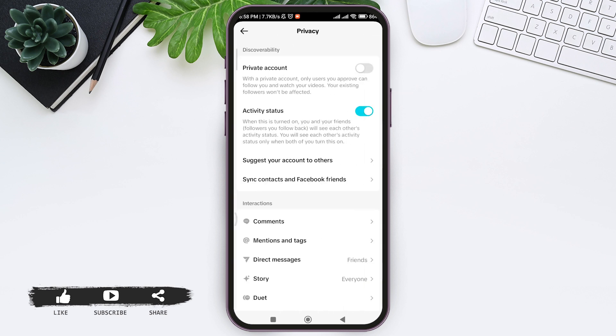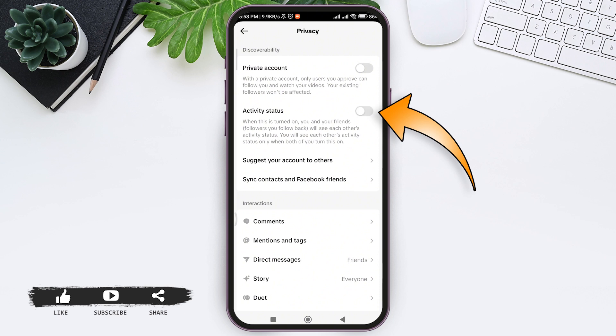With that, tap on privacy at second. Now here you can see the option of activity status. You need to tap on the toggle present near the activity status so that you can turn off your activity status.